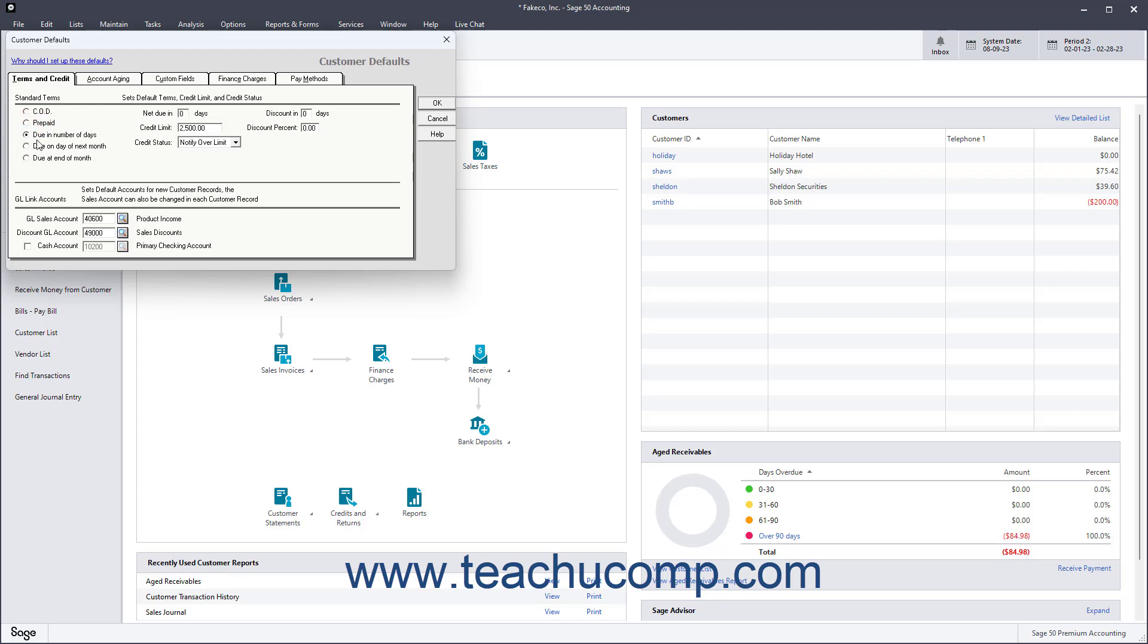To set a default Customer Credit Limit, enter it into the Credit Limit field. To set how Sage 50 handles transactions that place the customers over their credit limit by default, use the Credit Status dropdown.